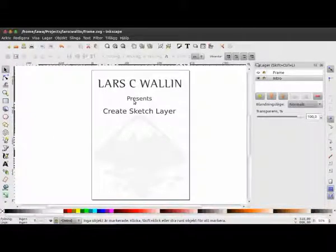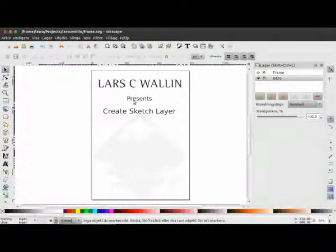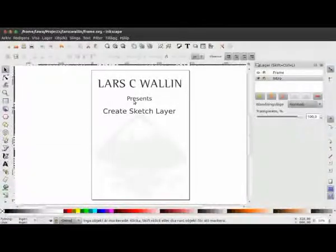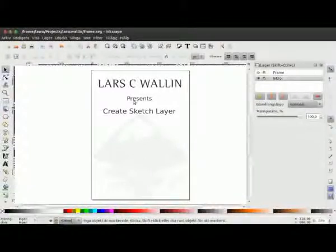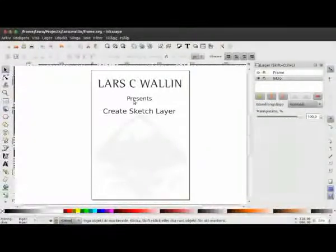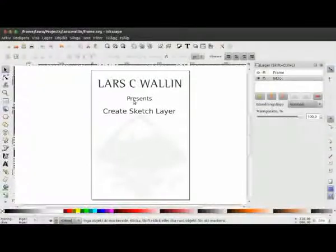Hi, this is Lars and I am here today with my first ever screencast to demonstrate my new extension for Inkscape called Create Sketch Layer. This is a very simple extension which serves one basic purpose, even if it can be used for many things, and that's to add a more simple way of just sketching away like you would do with your normal pencil and paper before you actually start vectorizing stuff.